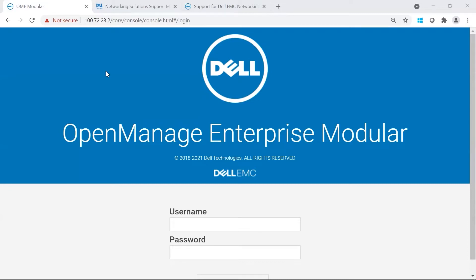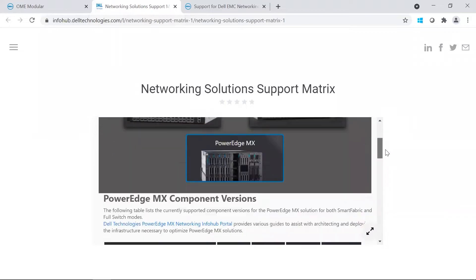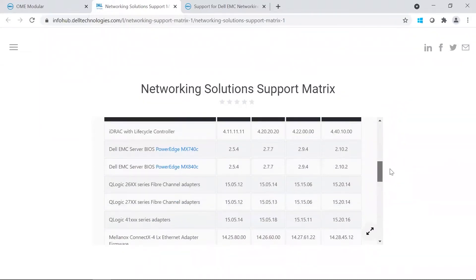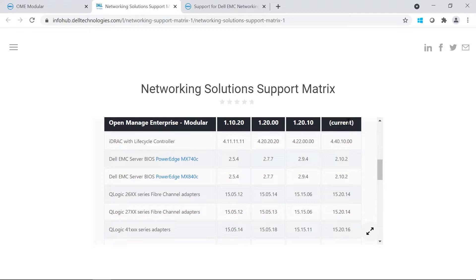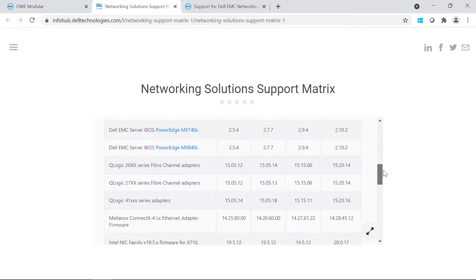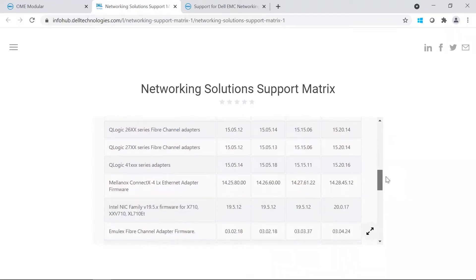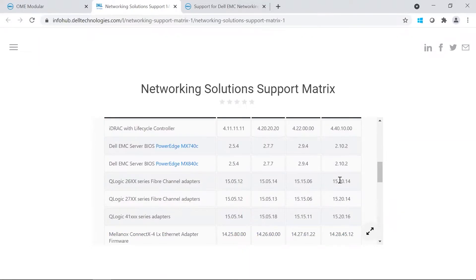Before you get started, it is also good to know that before you update, you should be looking at the support matrix. The support matrix will go over which OMEM, Dell Enterprise Modular version you should be on compared to, in our case, the switches, what versions they should be on.